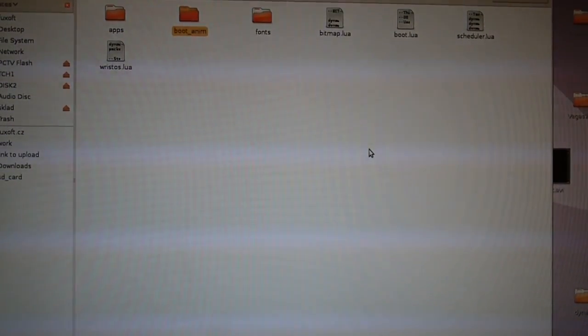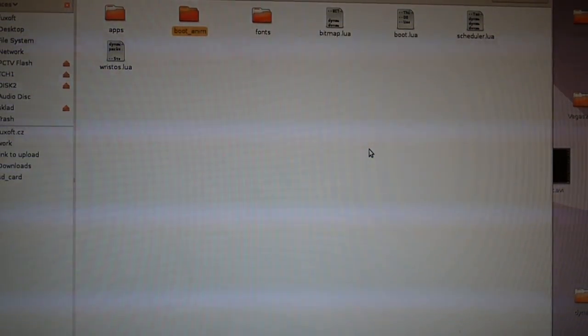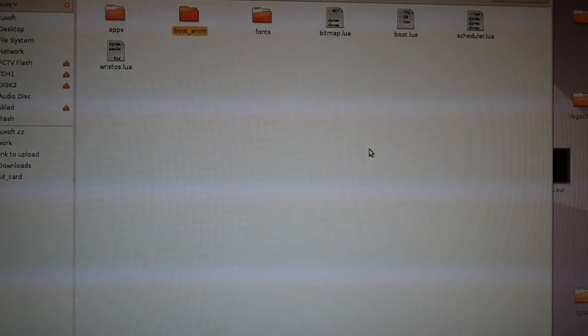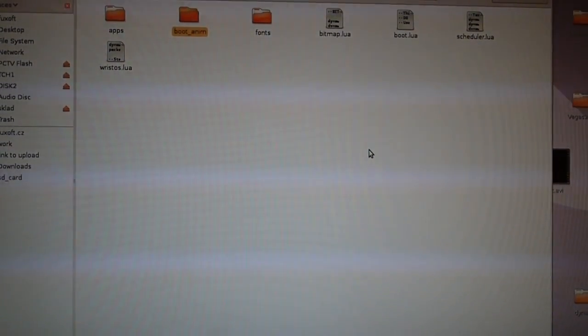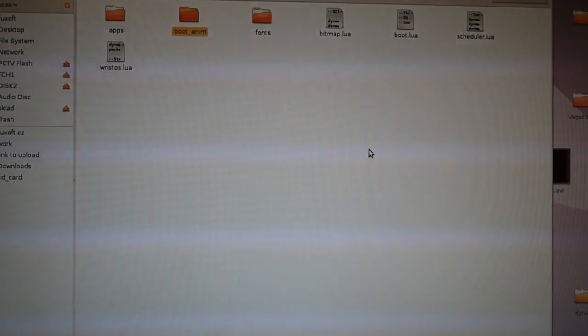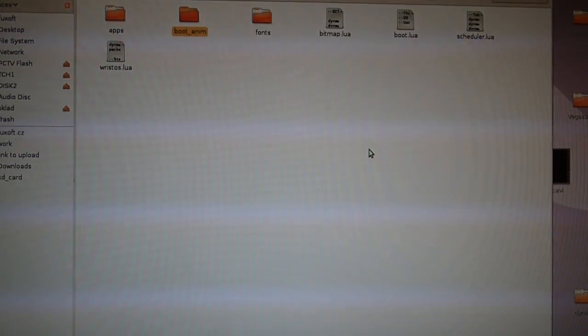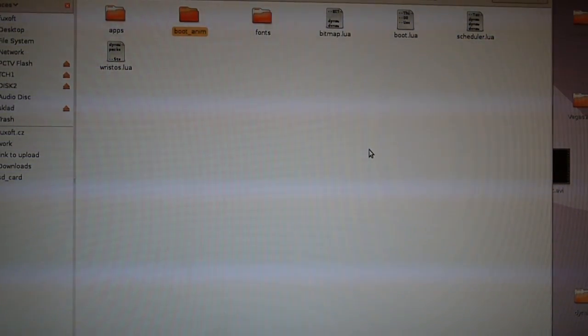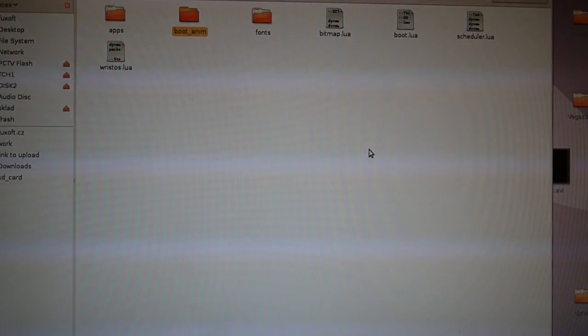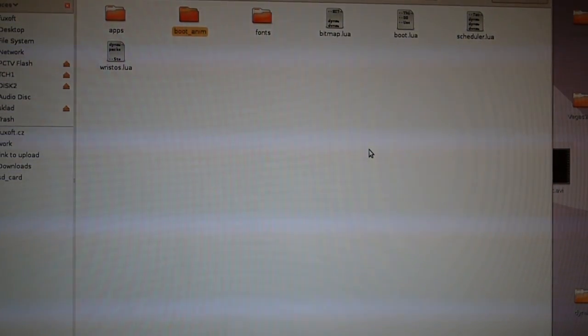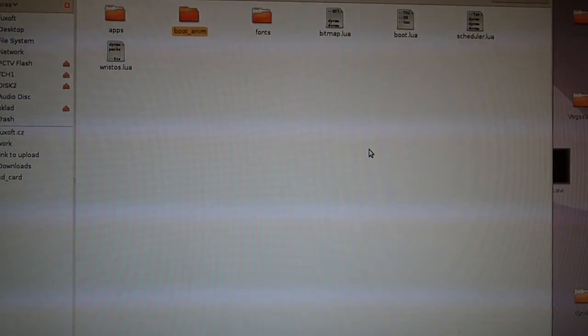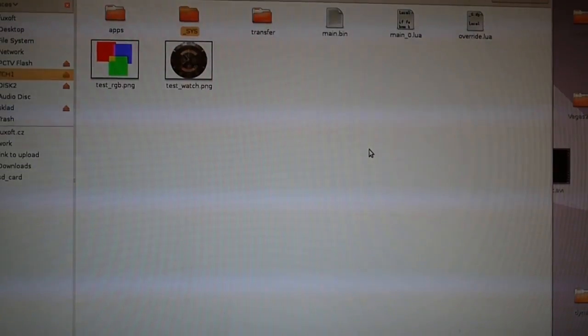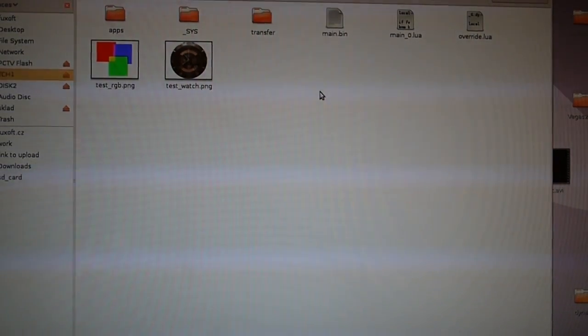Interesting thing is that Lua is in fact much faster than we first thought. First we were afraid that we will have to do basically all graphics in C in low level subroutines.